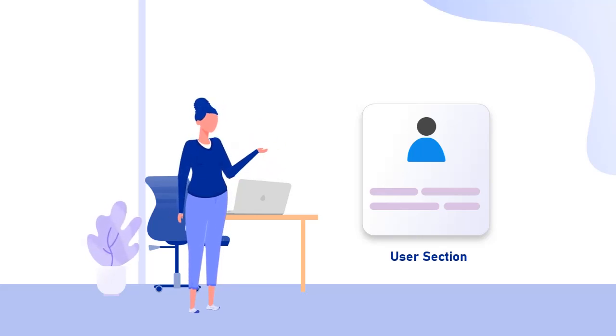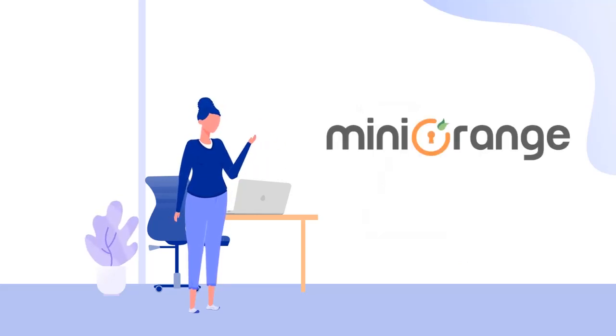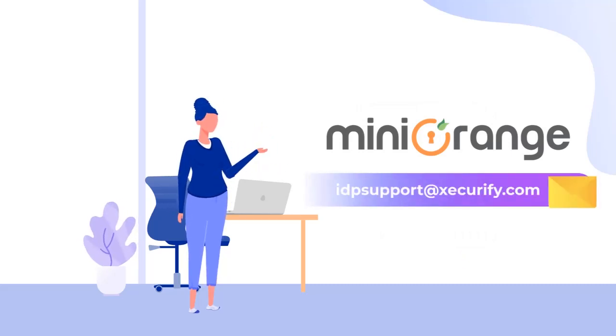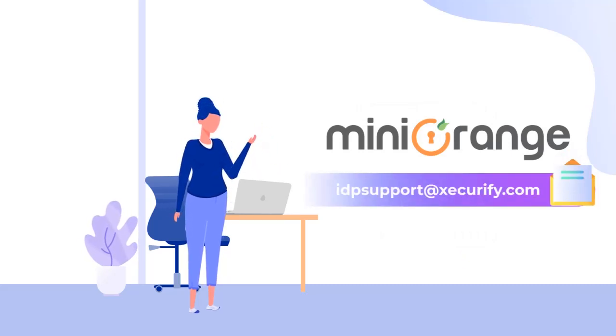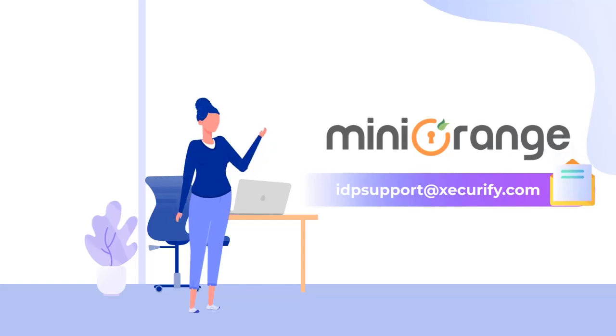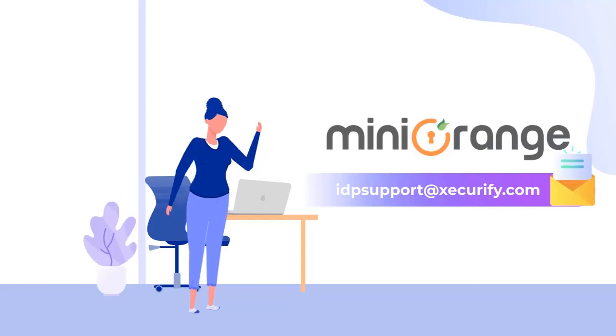If you have any questions, let us know in the comment section or you can directly connect with us at idpsupport@securify.com.